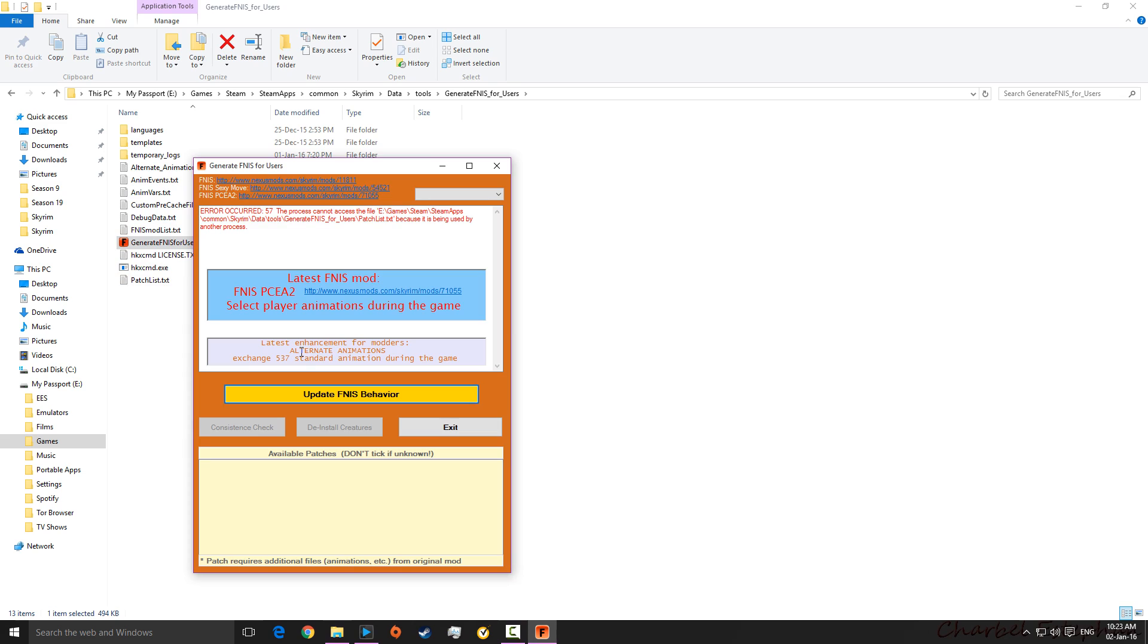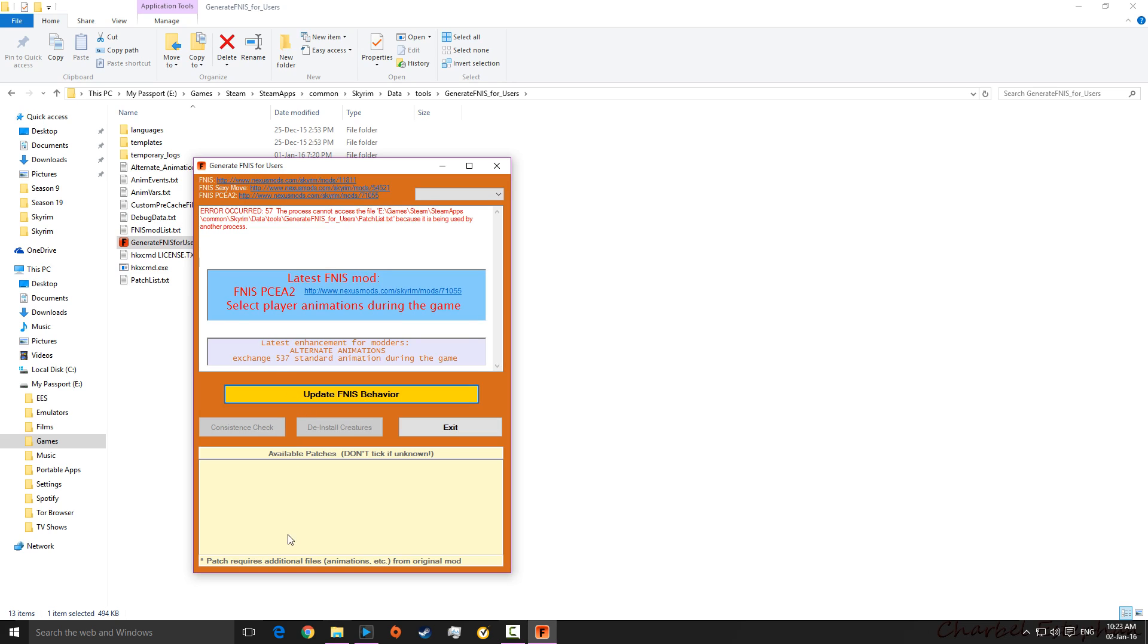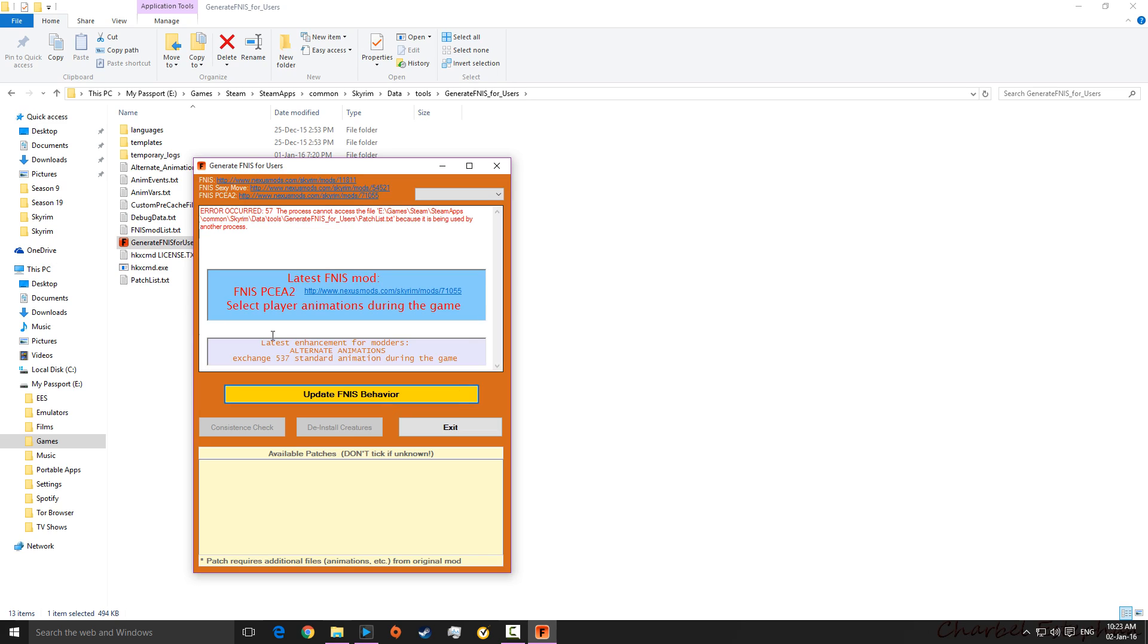Okay, here it is. And, so, all you need to do, ignore this for me, yours won't be there. You click, don't have anything available patches down there, don't have any of them ticked. Just tick, unless you know about them, click on update FNIS behaviour. It'll go through some various different things. And, then do consistence check. And, that should solve, could be one of the things solving your problems.